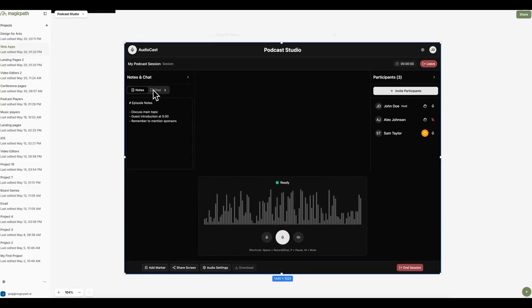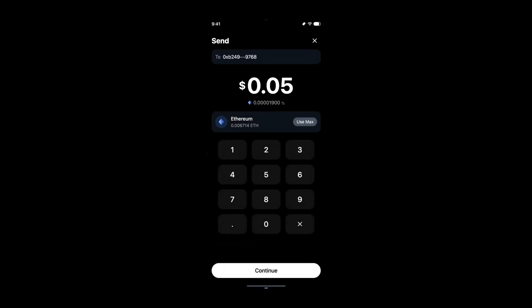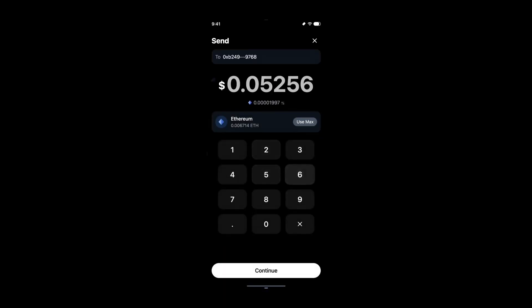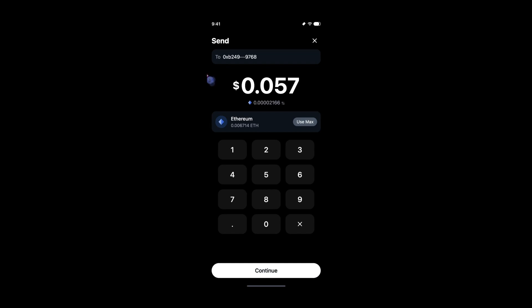You can customize it, restyle it, and iterate on it instantly. Want to change colors, fonts, spacing, text content? Just select the element and tweak it right on the canvas.